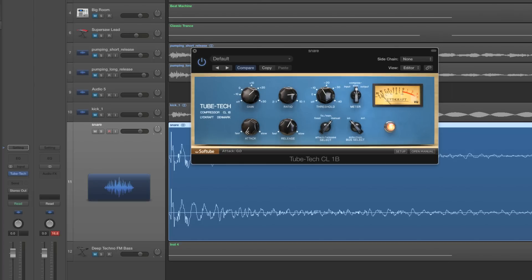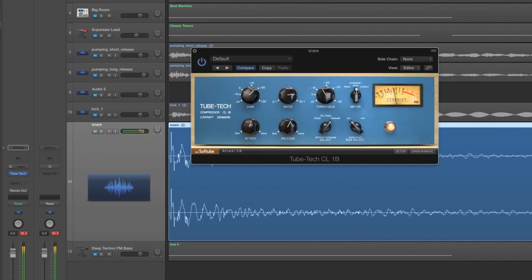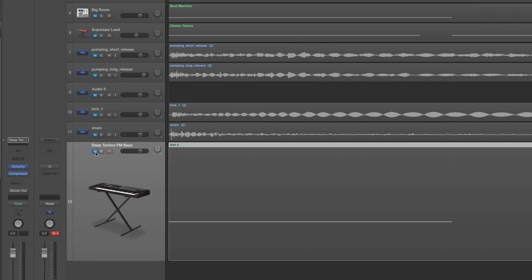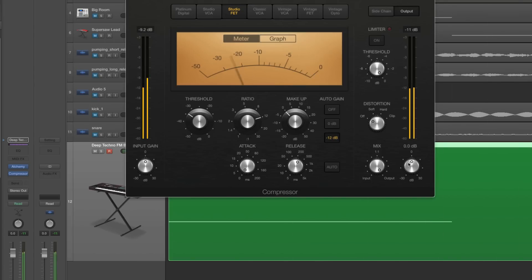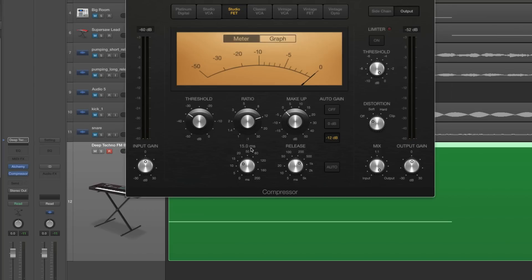With instant attack, the snare is getting crushed at the very beginning before it can even rise up, giving a squished snare sound. Bring up the attack and we're letting some of that leading edge through, getting more edge emphasis at the beginning. It's the same with a synth — with instant attack it's crushed flat before it can rise up. Turn up the attack and we're letting some of that edge through, getting accent at the edge beginning of the sound.